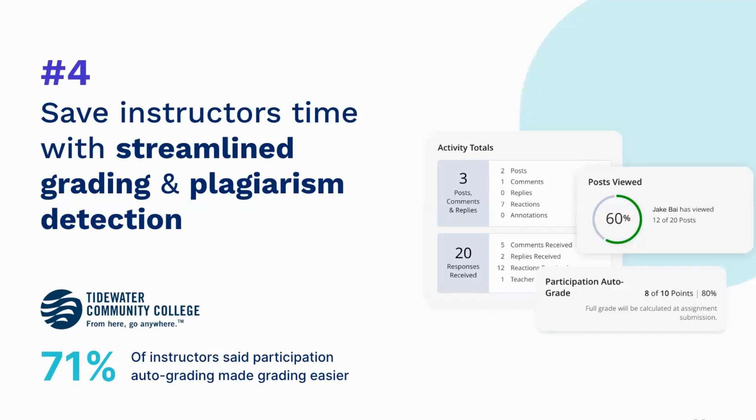Now you may be asking yourself, what is Harmonize doing to save instructors time? And that brings us to our fourth and final tip to improve discussions.